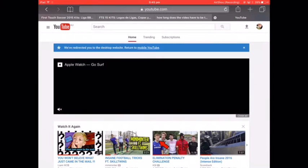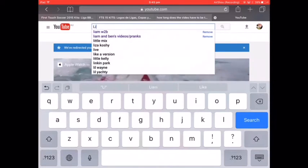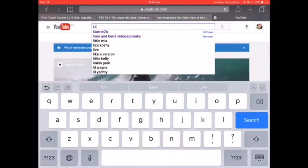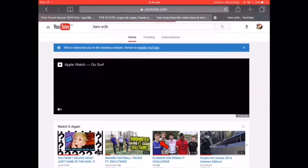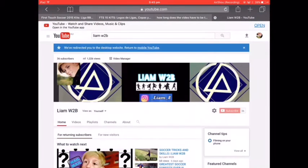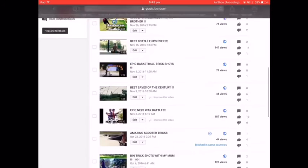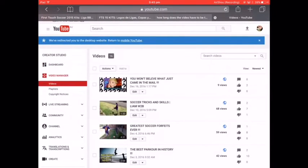After that, search your YouTube channel name — mine is leanw2b — and go to your channel. At the top there should be 'Video Manager', click that, and it should come up with all your videos in a row, each with an edit button next to them.